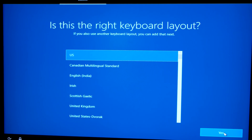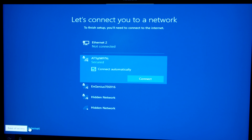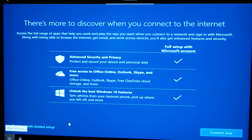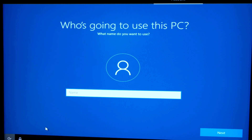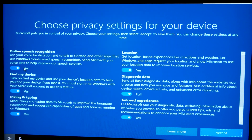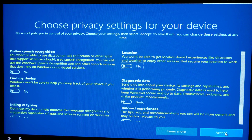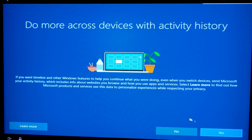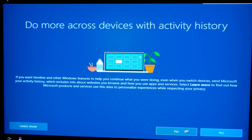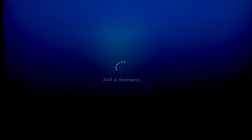I'll select United States as my country, click US keyboard, and skip the second keyboard layout. Very importantly, you don't want to connect to the internet now — click 'I don't have internet' and then 'Continue with limited setup.' We don't want a lot of automated processes to take place as they can weigh down your computer. Set up your password and security questions, then in the privacy settings screen, turn all privacy settings off. Also click No for 'Do more across devices with activity history' — we want this to be a fresh, clean install of Windows.